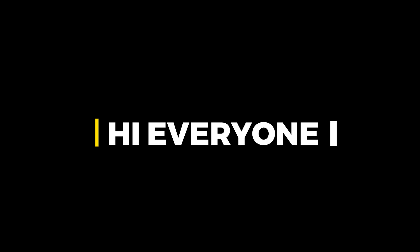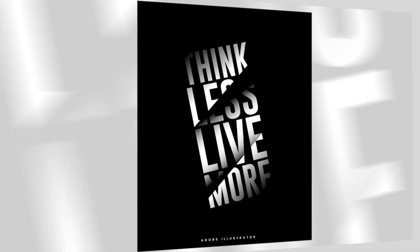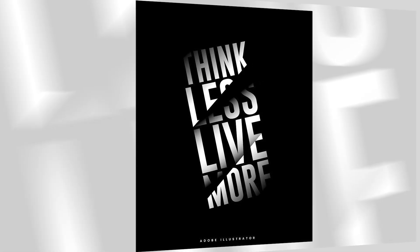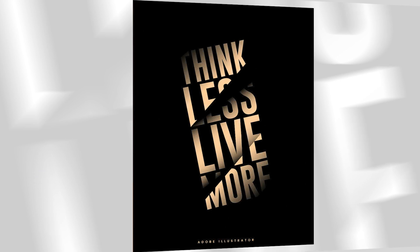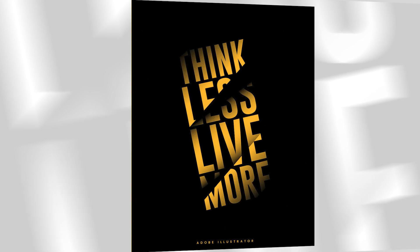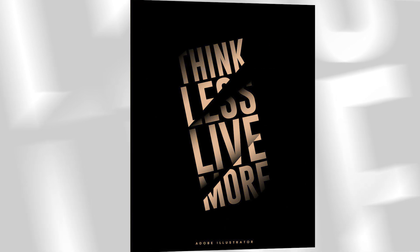Hi everyone. In this video, I will teach you how to create a typography design in Adobe Illustrator.